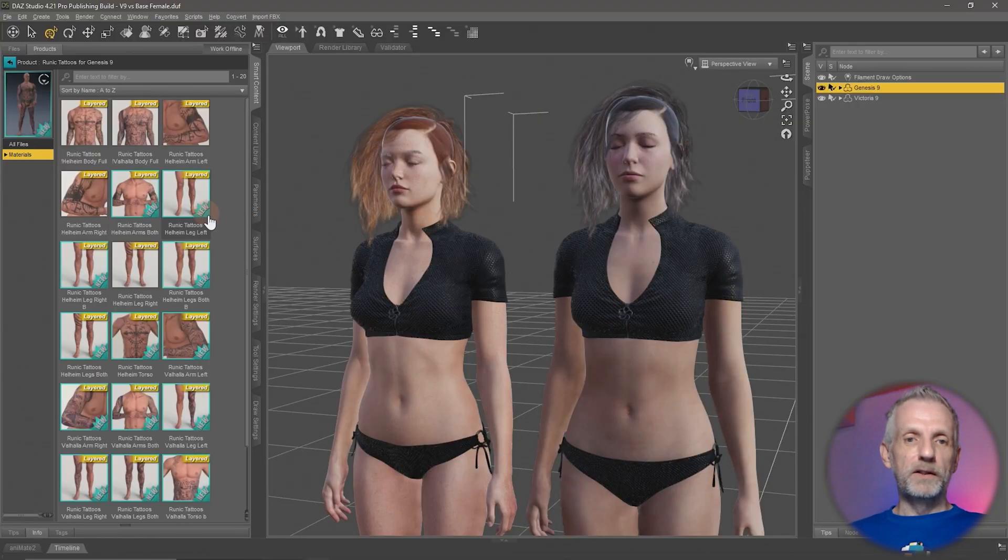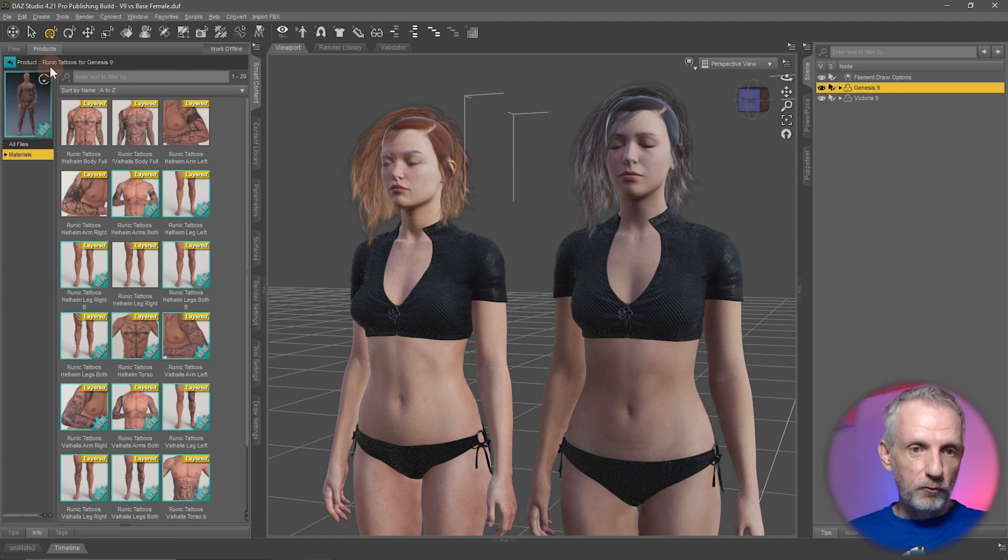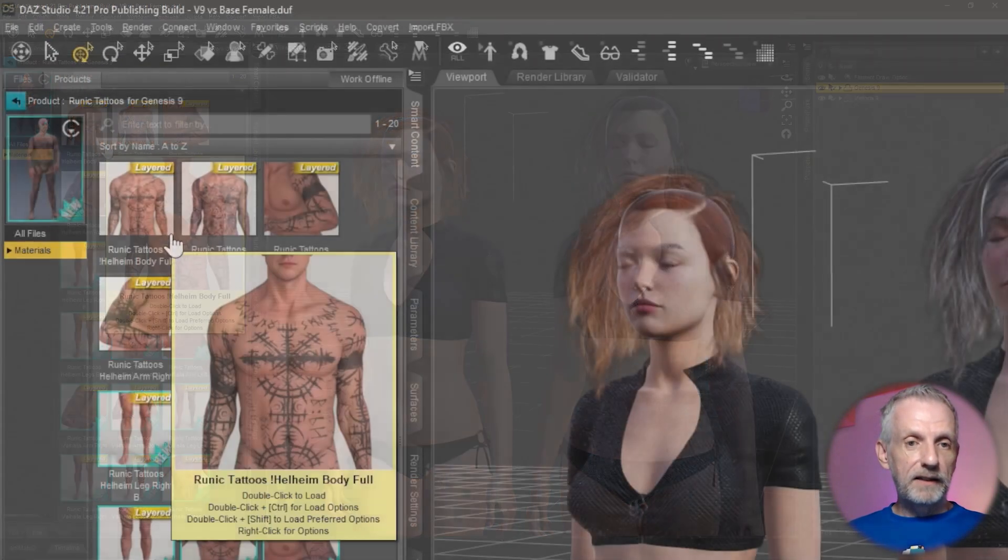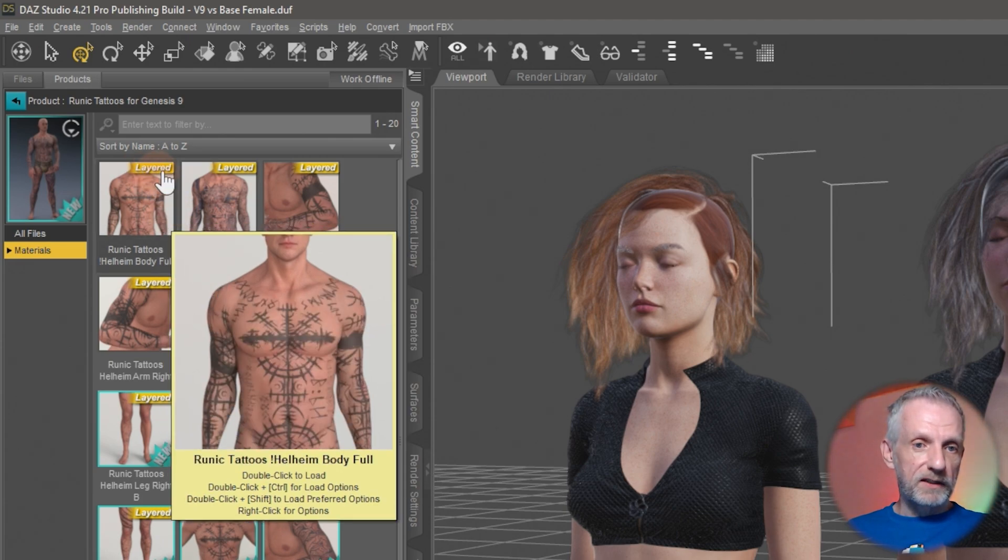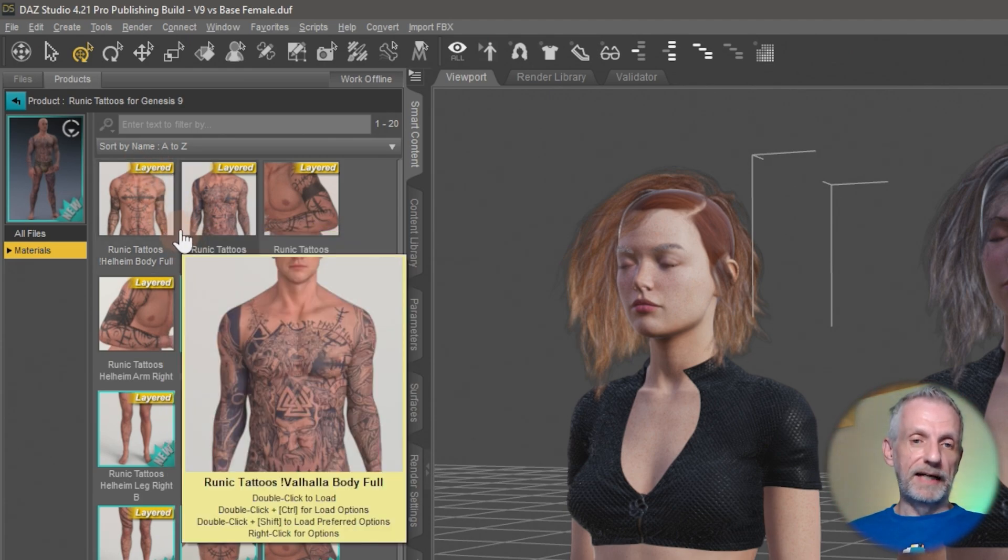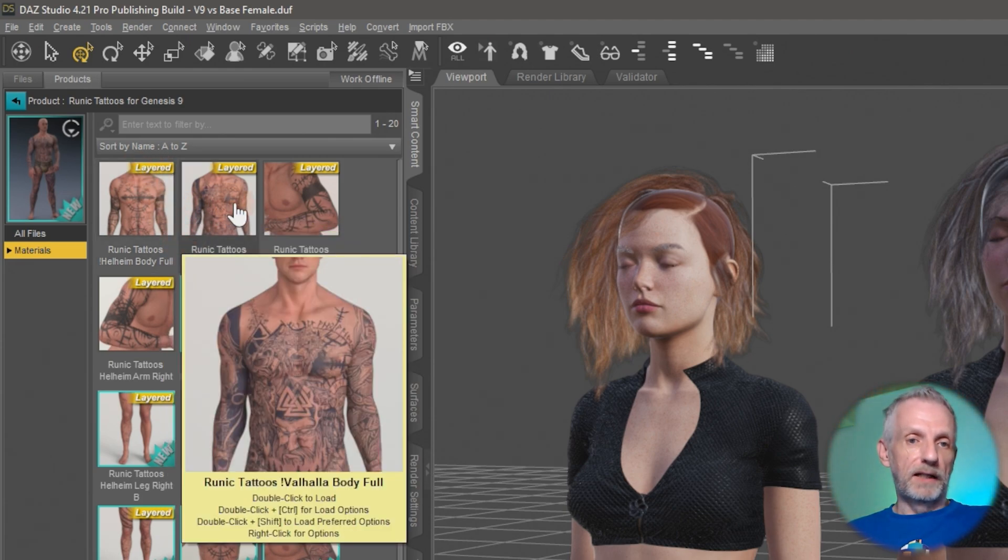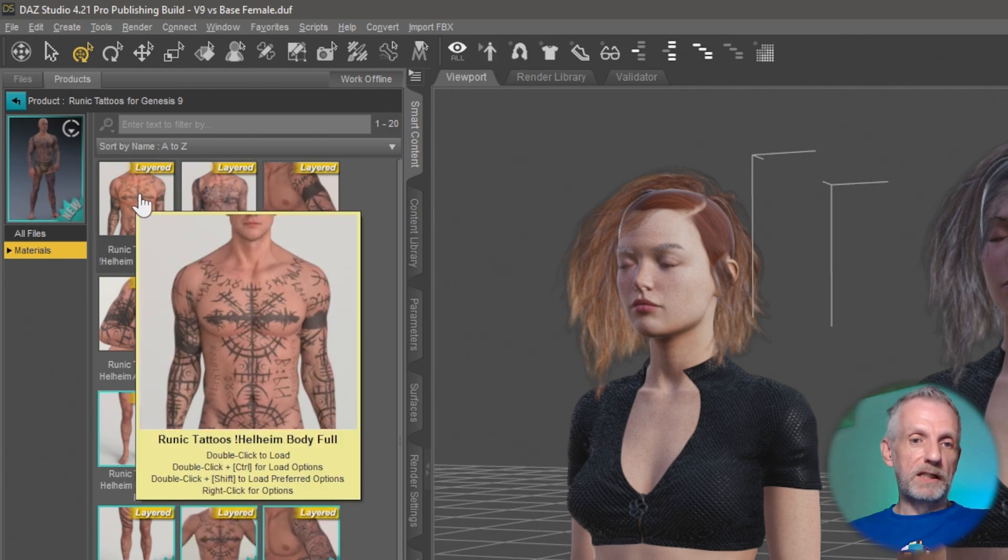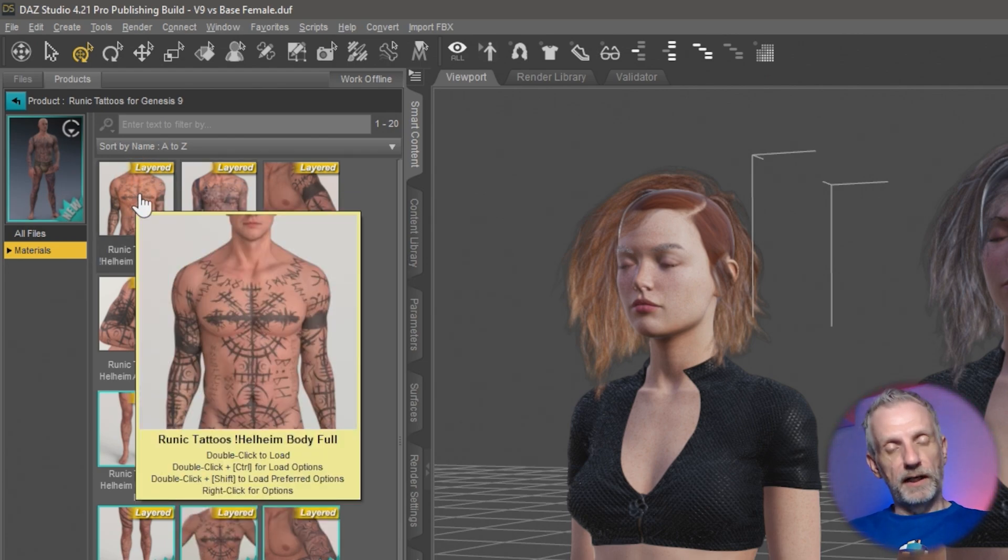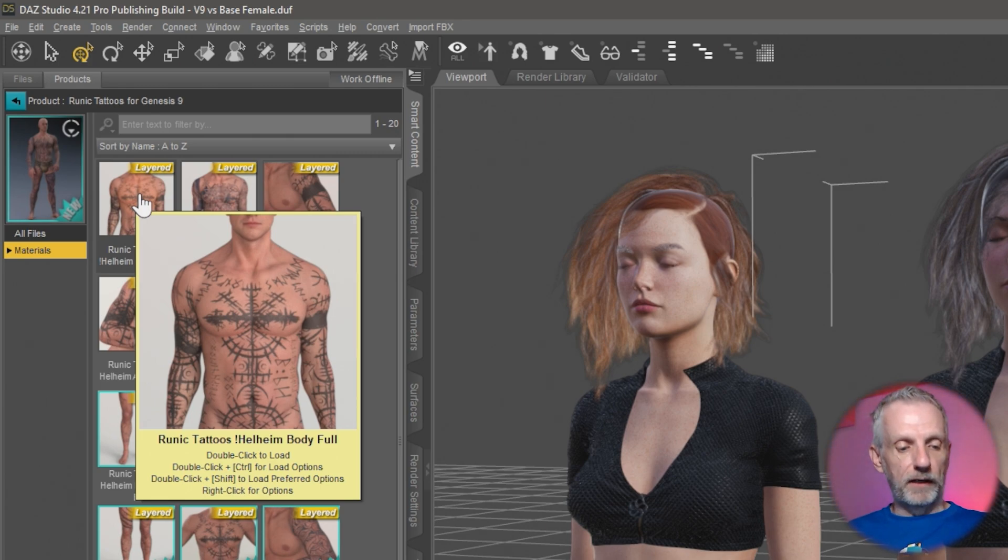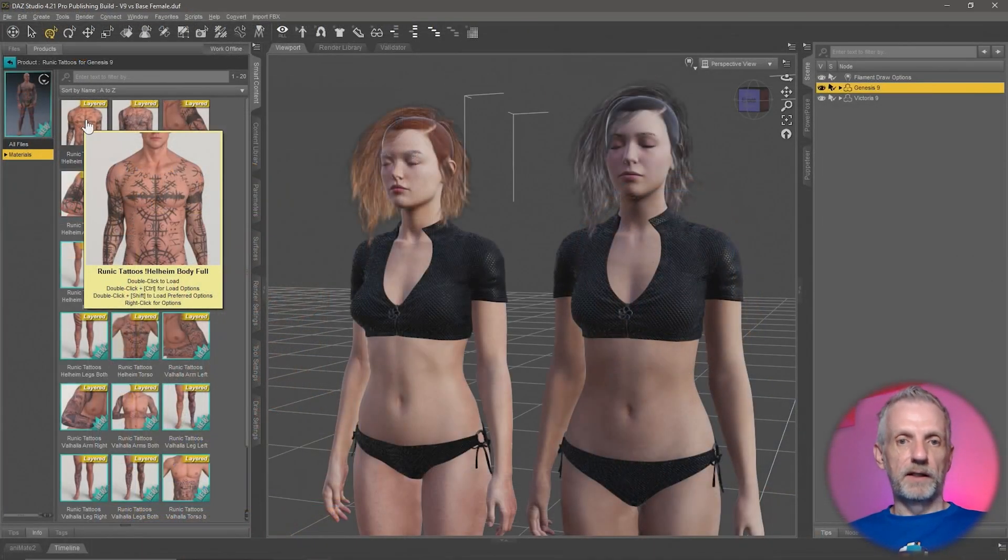If you go into your library, I've just picked this one here, the runic tattoos for Genesis 9. They are plain LIEs and you can spot those in your content library if they have this yellow strip that says layered. That means this is an LIE. If I double click that, one or multiple textures will be merged with something else and then reapplied to your character. That's how they work.